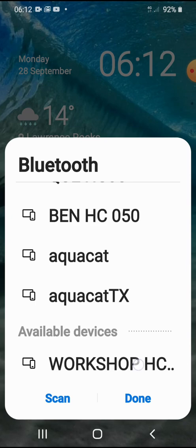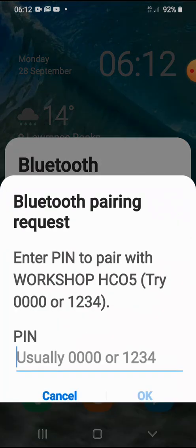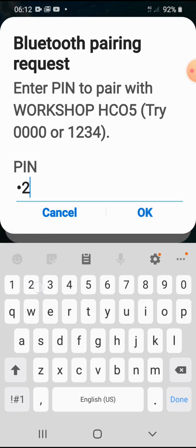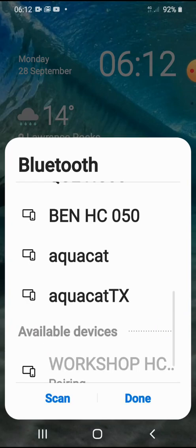Click on that device and now you have to pair it. So punch in the code 1234. Press okay.